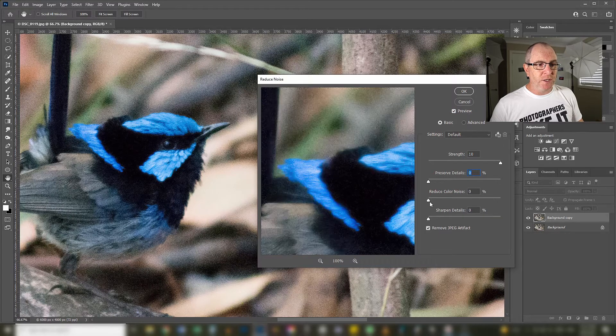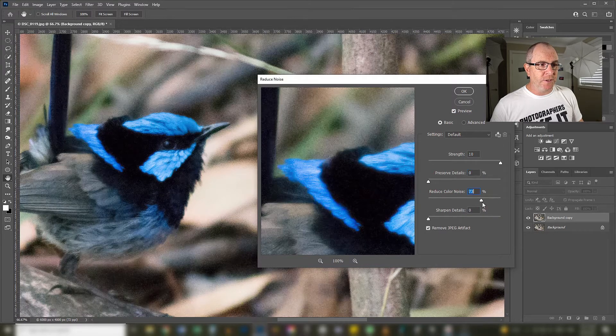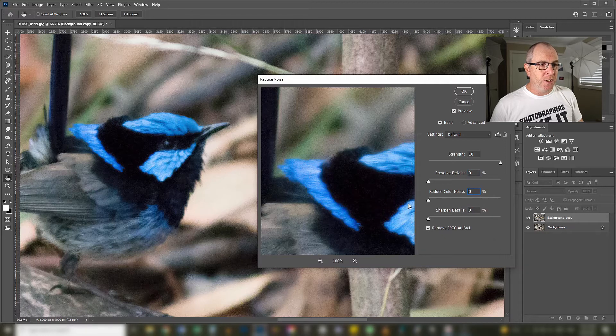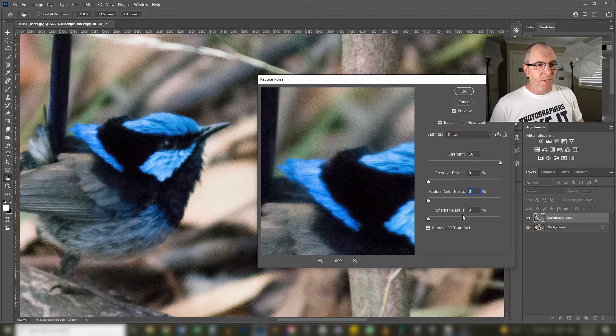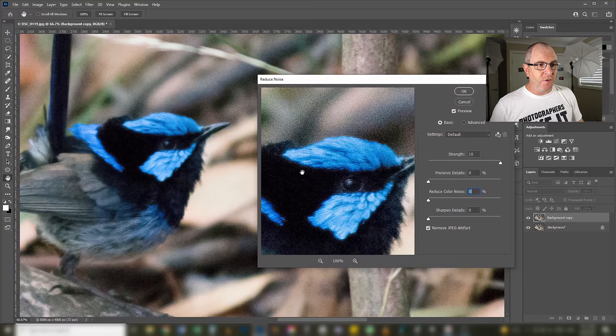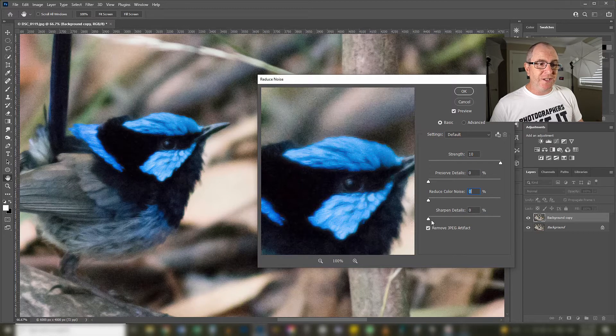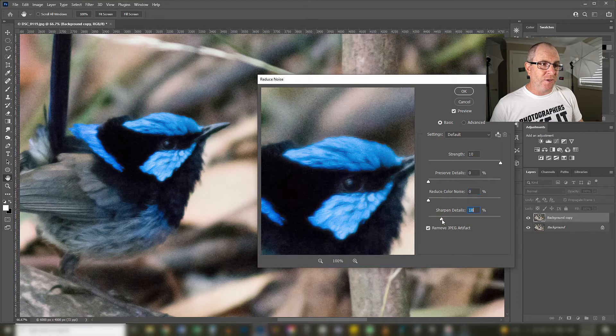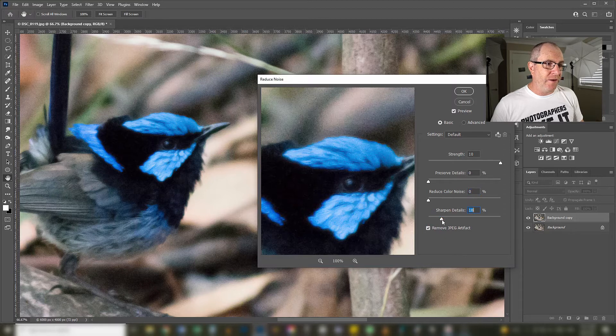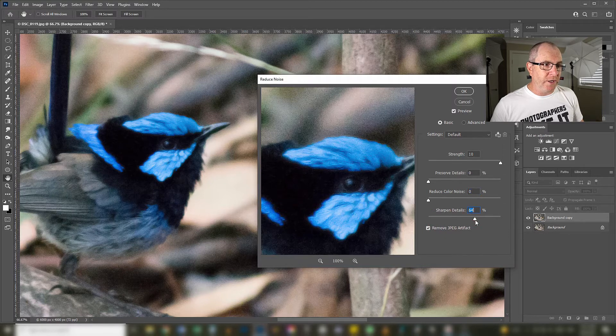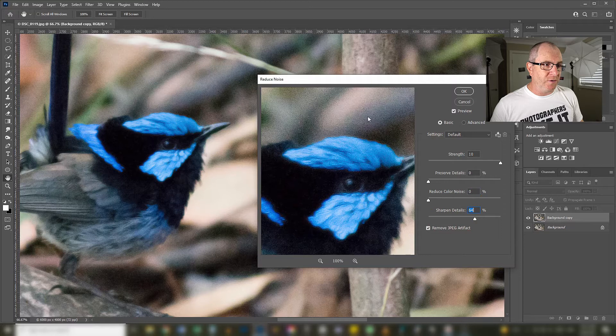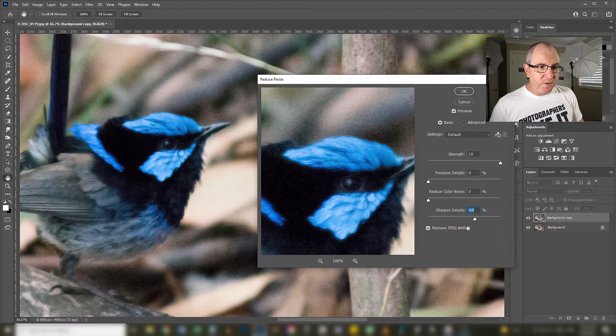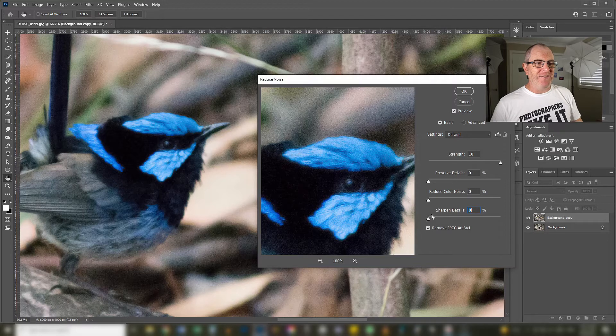The reduce color noise is not going to make a difference because as I said there is no color noise in this image. The sharpen details is going to do a similar thing to preserve details - it's going to create all these weird JPEG artifacts in there which we don't want. If I crank it right up you'll see all these strange little digital worms that are JPEG artifacts.